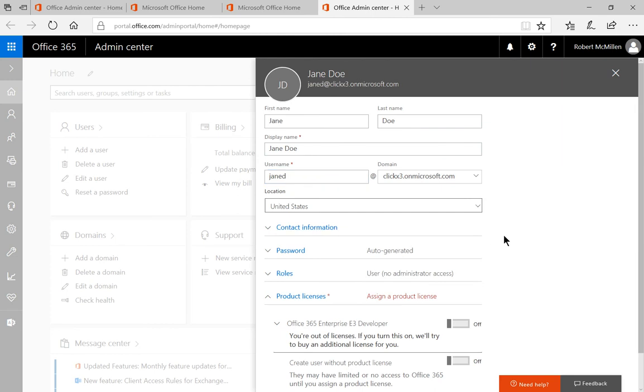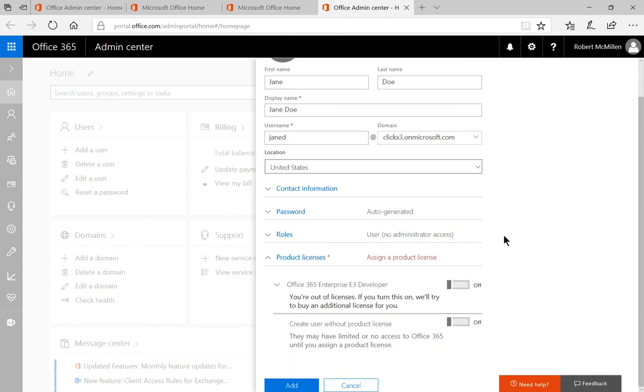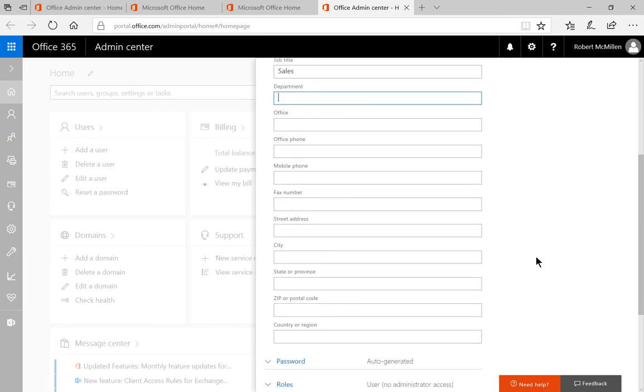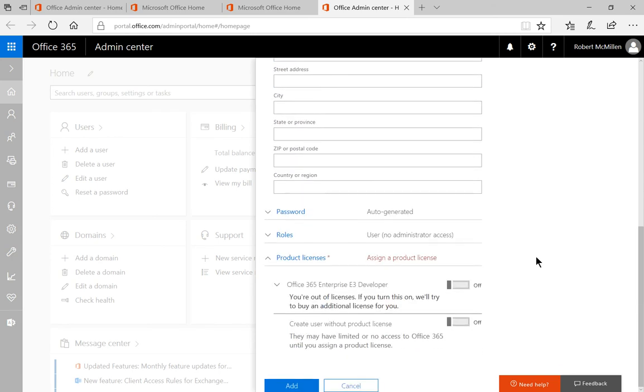Choose your location. You also have contact information if you want to put in job title, although you don't have to.